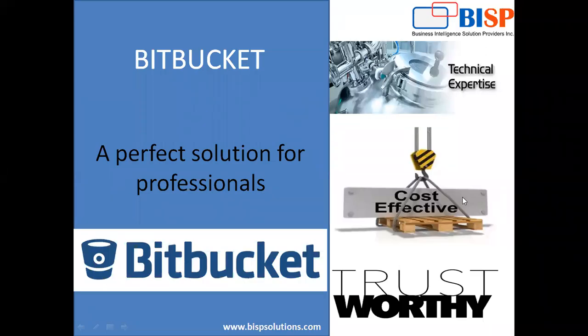Hello everyone, welcome to BISP Solutions.